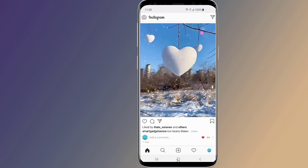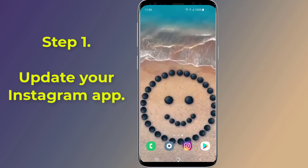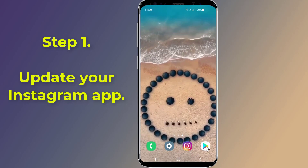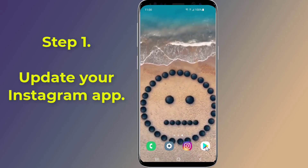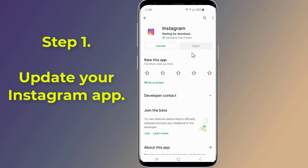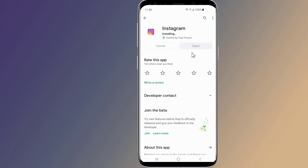Step 1: Update your Instagram app. If you cannot find the Reels feature in your Instagram app, it might be because of an outdated version of the Instagram app. To use the Reels feature, you just need to update your app to the latest version. You can update the Instagram app from the Play Store on Android and the App Store on iOS.